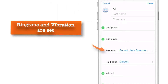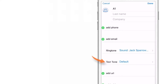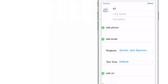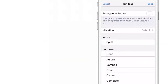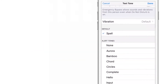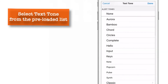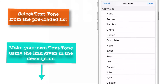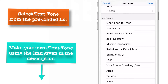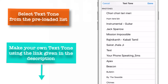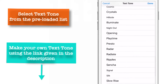Similarly, you can create a custom ringtone and vibration pattern for your text tone also. And to do that, just tap on Text Tone. Here you have a default pre-loaded list provided by Apple. You can choose your favorite text tone from this pre-loaded list, or you can create your own custom text tone — and to do that, see the link in the description.